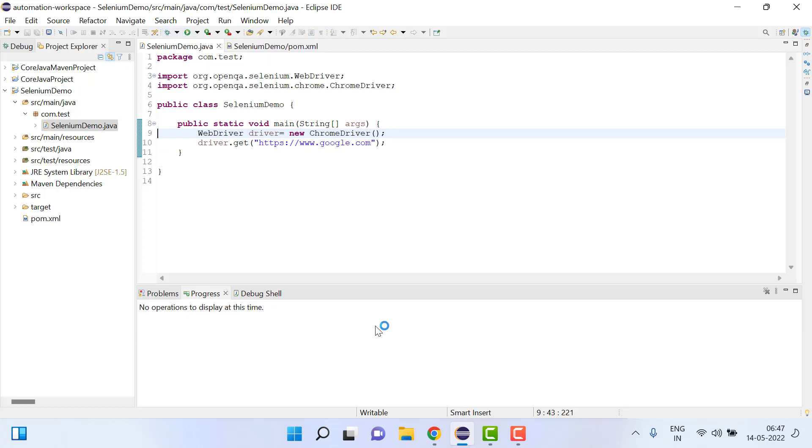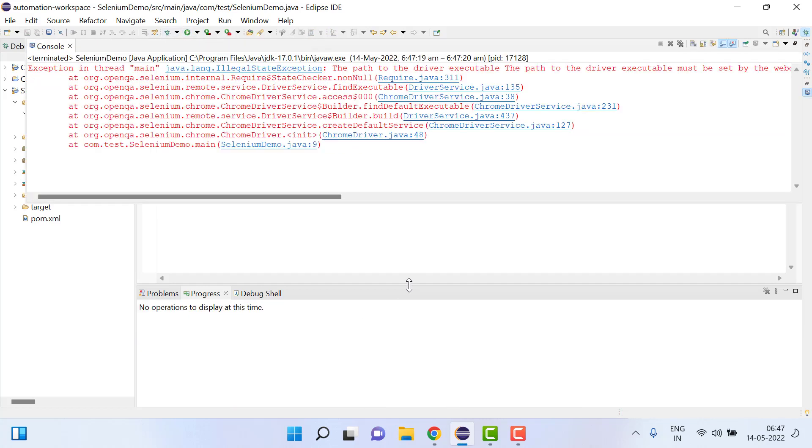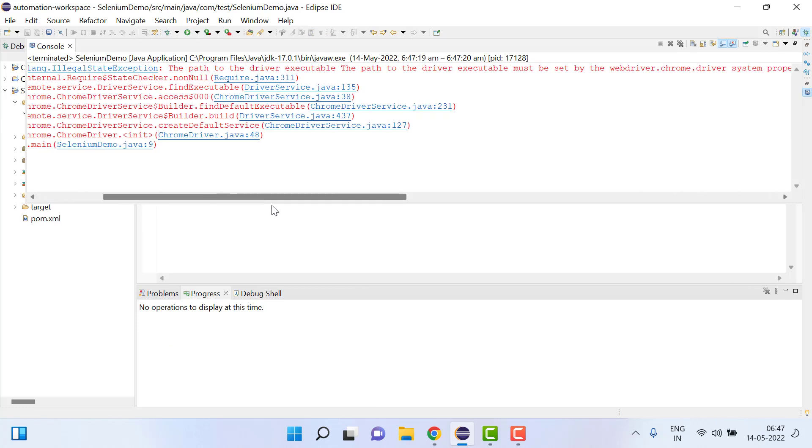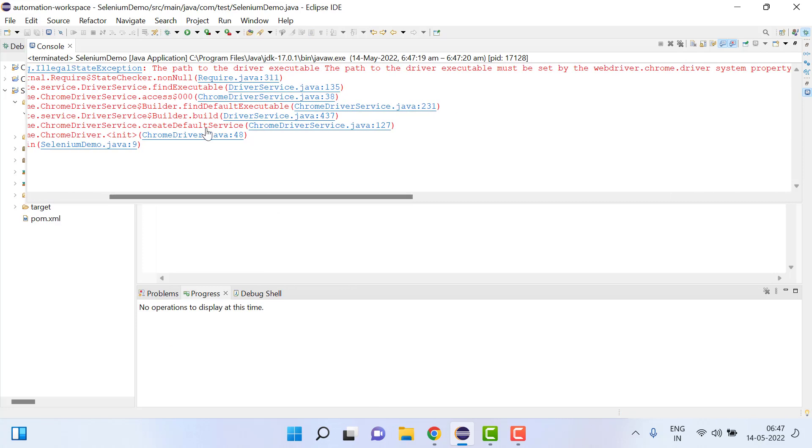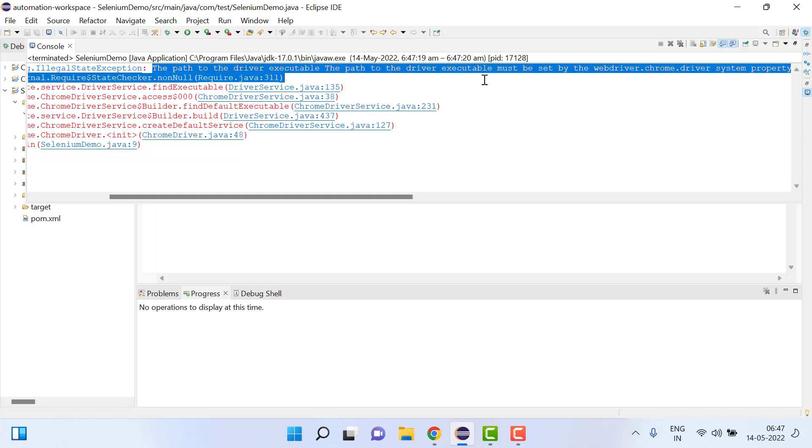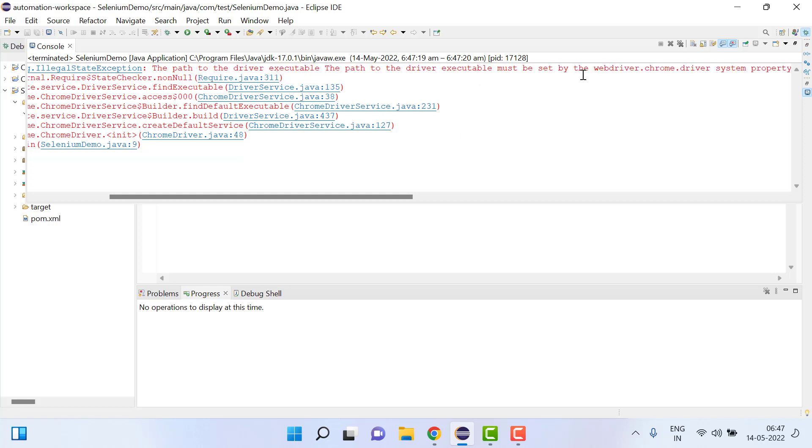Now here is what I am trying to explain, that we don't need to set this executable path. We don't need to set WebDriver.ChromeDriver and these things by downloading exe file and setting all these things.